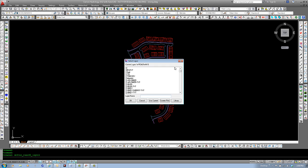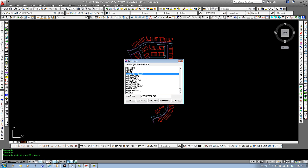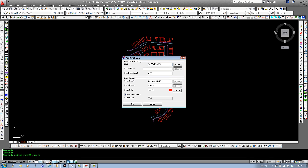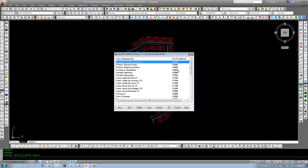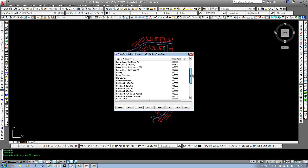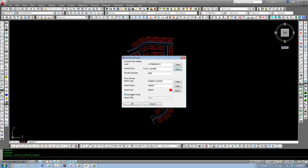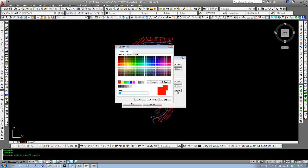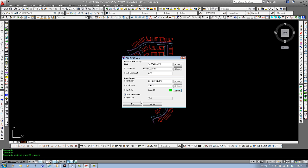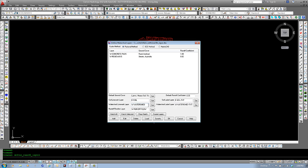Select layer. W. We'll come down this time and do roadways. We can set our ground cover. Come down through our list and find streets asphaltic. Select that one. And you can see the runoff coefficient, the layer, the pattern, and we'll change the color of this one just so we can tell a difference between them. Select OK. And you can see it's been added to our list.